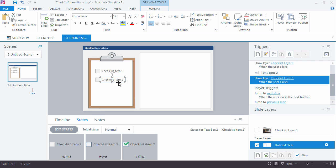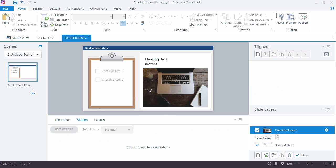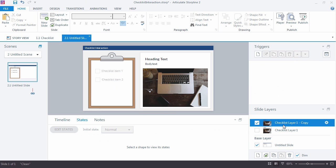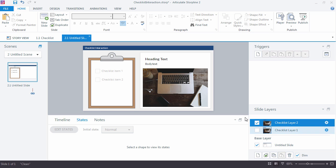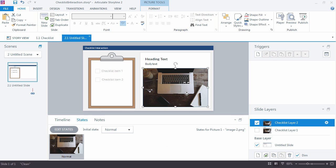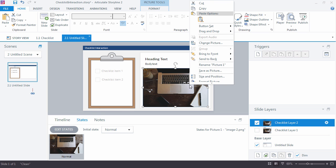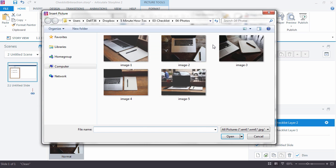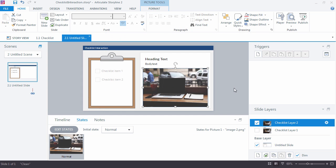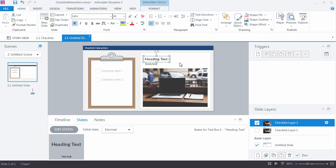So this checklist two doesn't go to the same layer, right? We'd want to duplicate that and call this one checklist layer two. And maybe we'd change out the picture here real quick. So change picture. Grab a new one. And then make those changes as you need to for whatever the copy is. Return to the base layer.